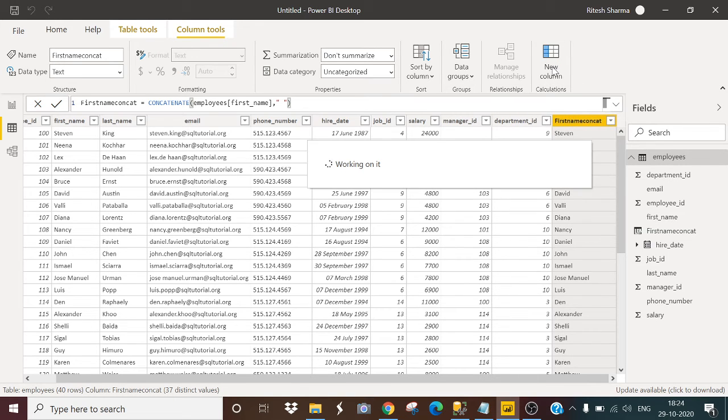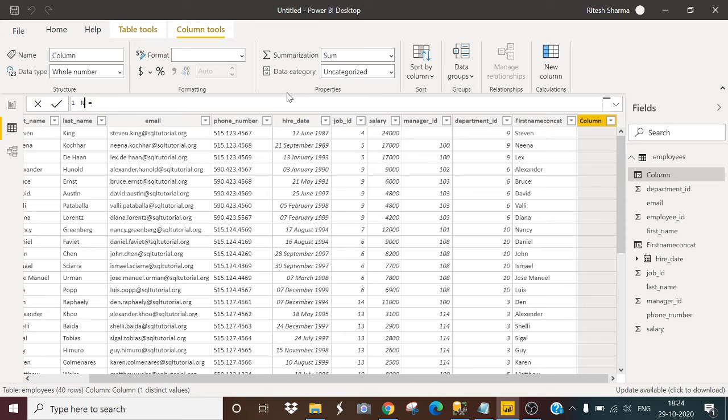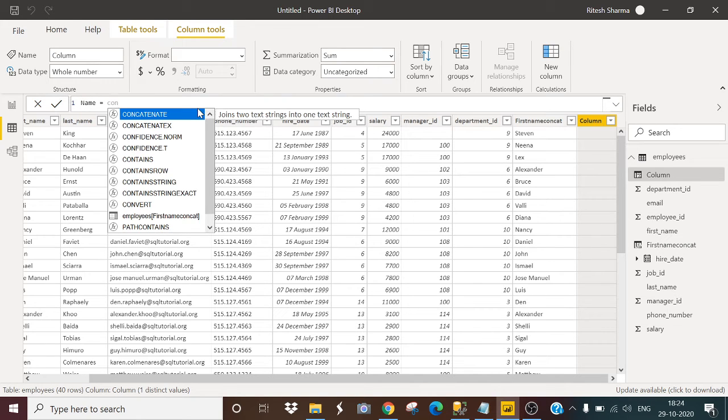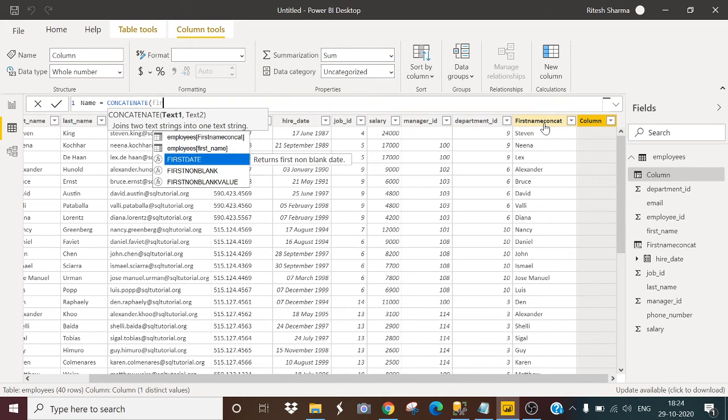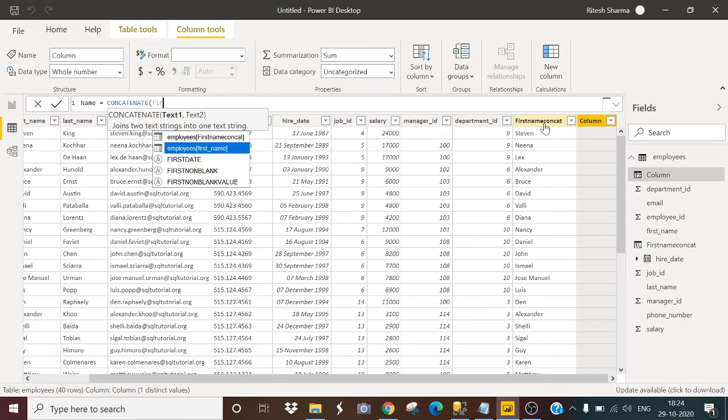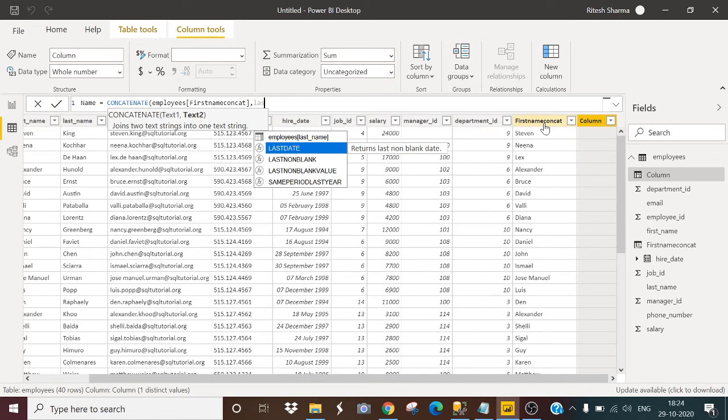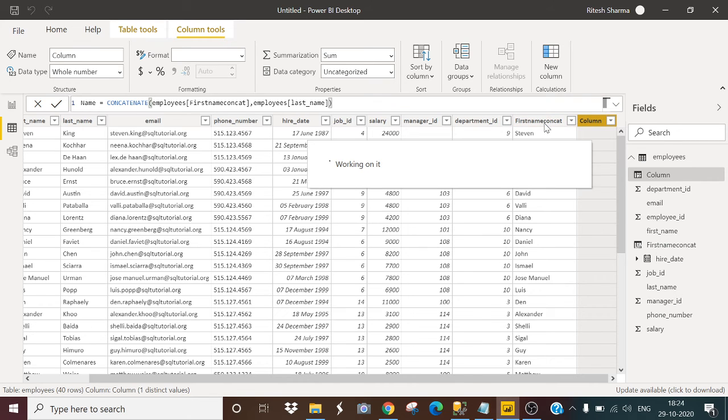And now we want the name. Name is a combination of first name and last name. Name, concatenate, text one, now my text one is the first name concat, which is my calculated column. So, first name concat comma, last name, just close the bracket and hit enter.